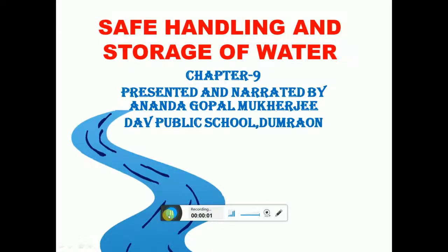Hello and welcome back students. Welcome to another video tutorial from Anando Backbencher Medicos. In this video lecture, we will be talking about the basic overview of safe handling and storage of water.